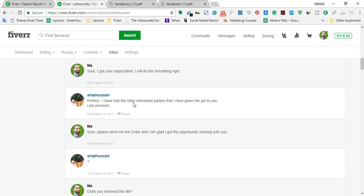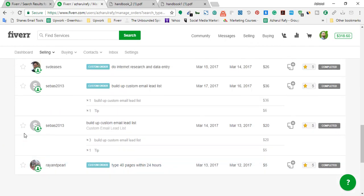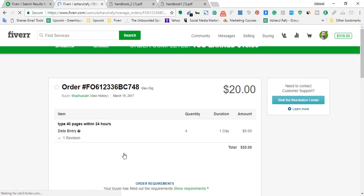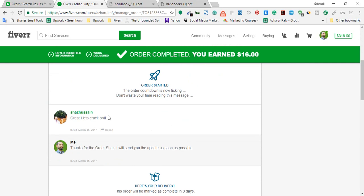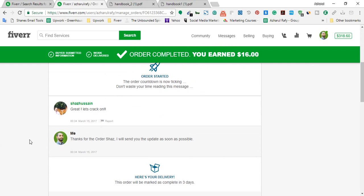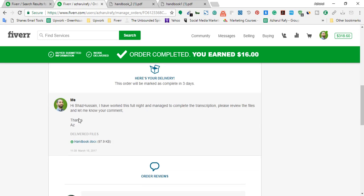Now I'm going to the completed orders section to show the outcome. He sent me the offer with the message 'Great, let's crack on,' and I replied: 'Thanks for the order — I'll send you an update as soon as possible.' I then sent him the completed order within a few hours.